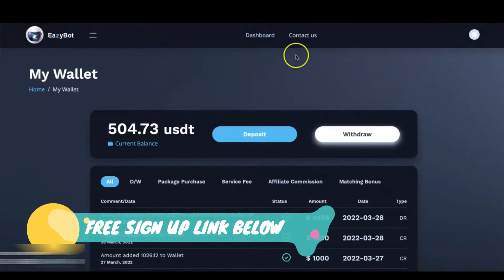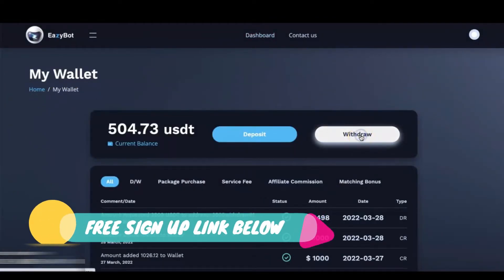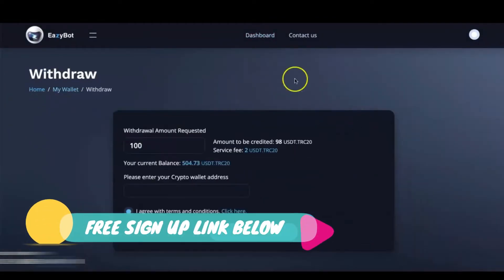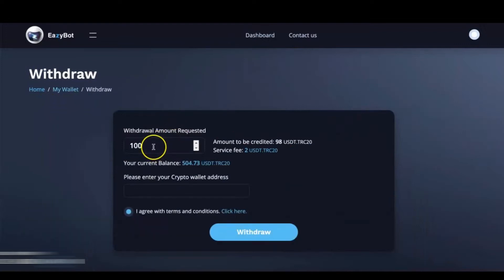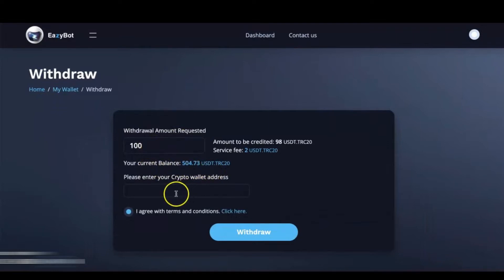Once you're on the wallet page, you want to click on Withdraw, and you're going to enter the amount that you would like to withdraw. Make sure you have at least that much in your current wallet balance.